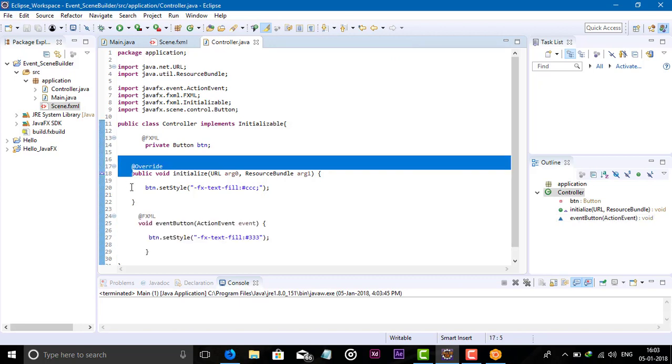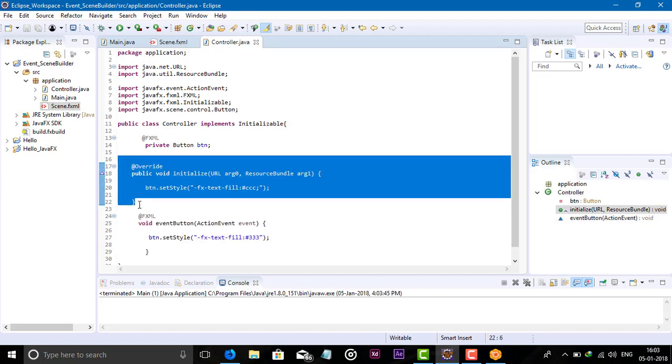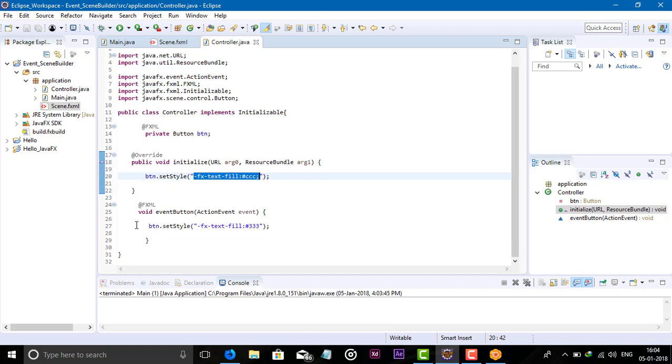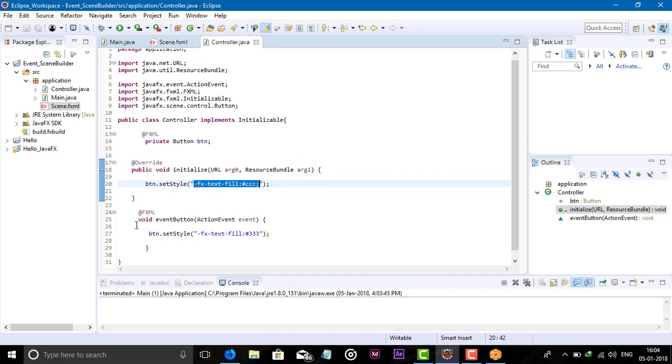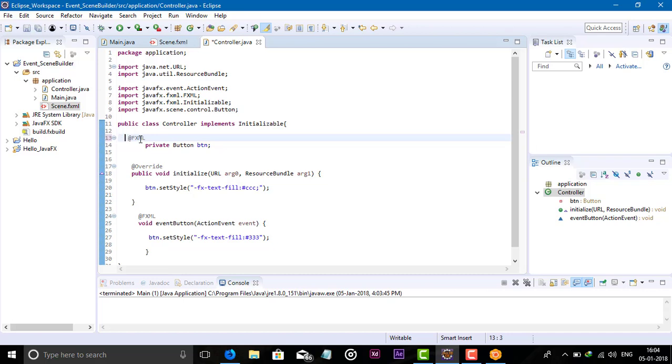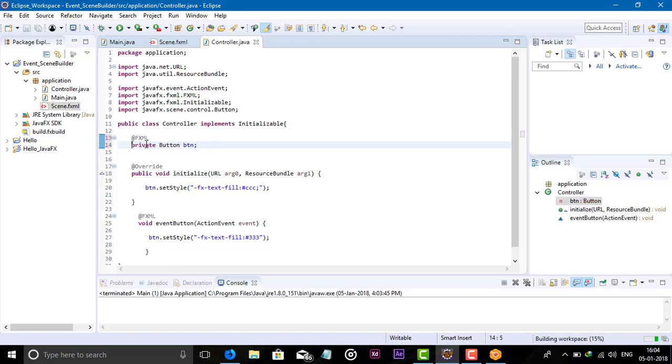This way we can add events to our button using the fxml file or controller class. This is all considered JavaFX CSS, which we will see in future videos. But I just gave an example of events. This is how we can implement action events in the controller class. See you in the next video, guys.